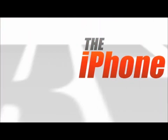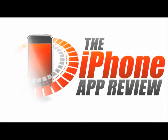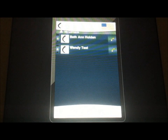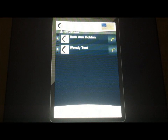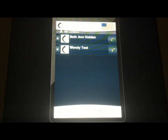This video app review is brought to you by the iPhoneAppReview.com. Hey guys, this is Valerie Lauer with the iPhoneAppReview.com, here with a video app review of an application we've had here this week called Call My Name.